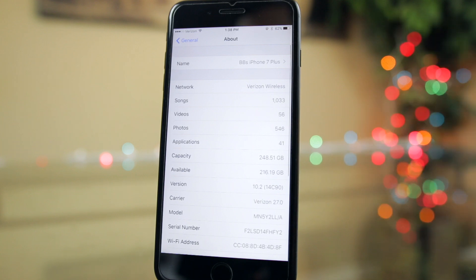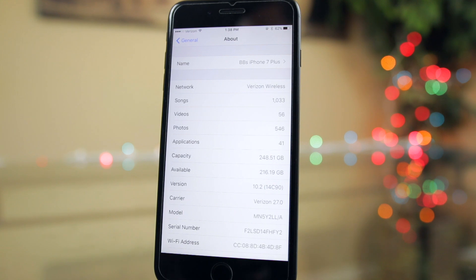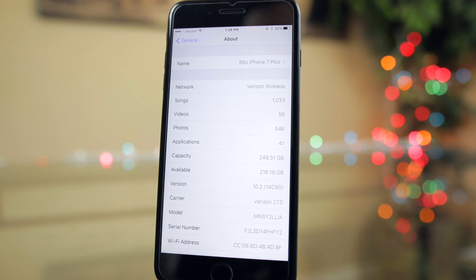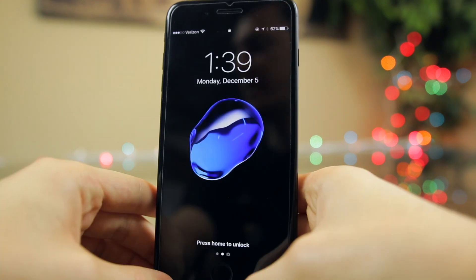Taking a look at the build number for beta 6, you can see that it's 14C90, just one number after 14C89 which was the build number of beta 5. This also makes beta 6 the third straight short numbered build, which a lot of people affiliate with the GM version. That's not always true, but there's still speculation out there saying things like that.